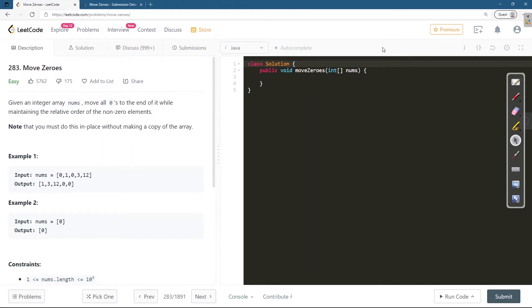So here is the example: input is 0, 1, 0, 3, 12 and output is 1, 3, 12, 0, 0. The non-zero elements 1, 3, and 12 are placed in the front and zeros are moved at the back towards the right side.